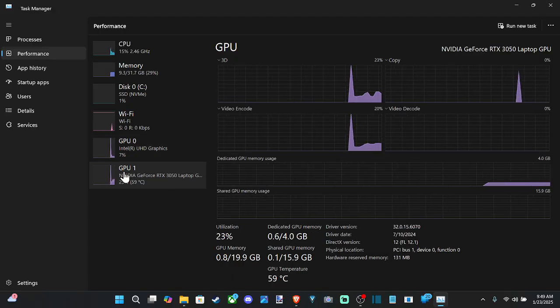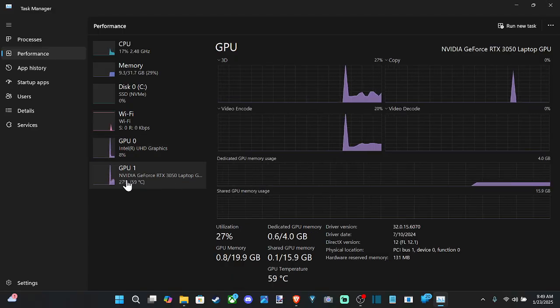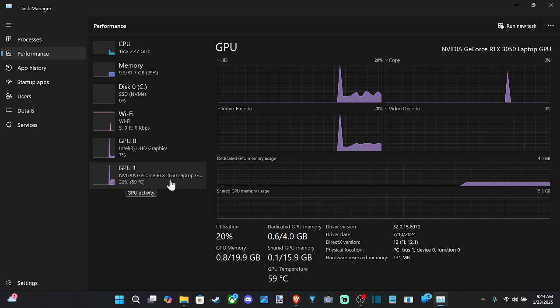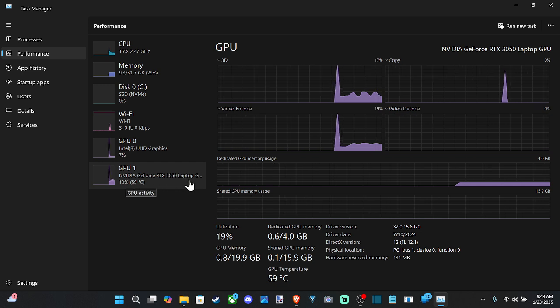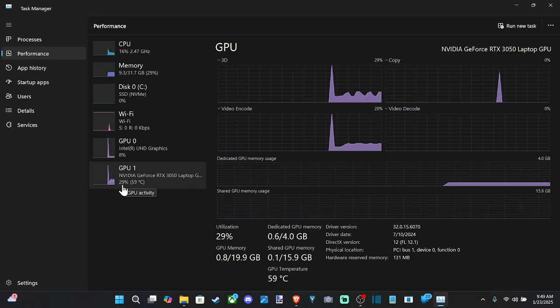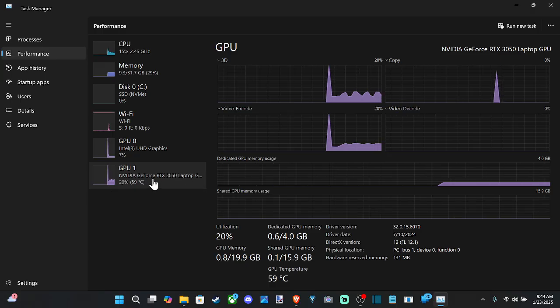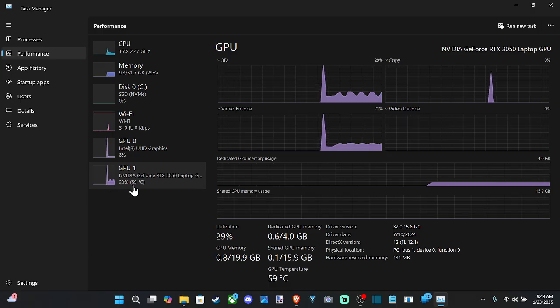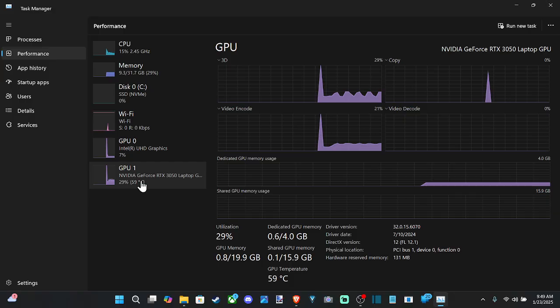So here is the GPU I'm using, NVIDIA GeForce RTX 3050 laptop GPU. I'm at 29% utilization and here's the temperature, 59 Celsius.